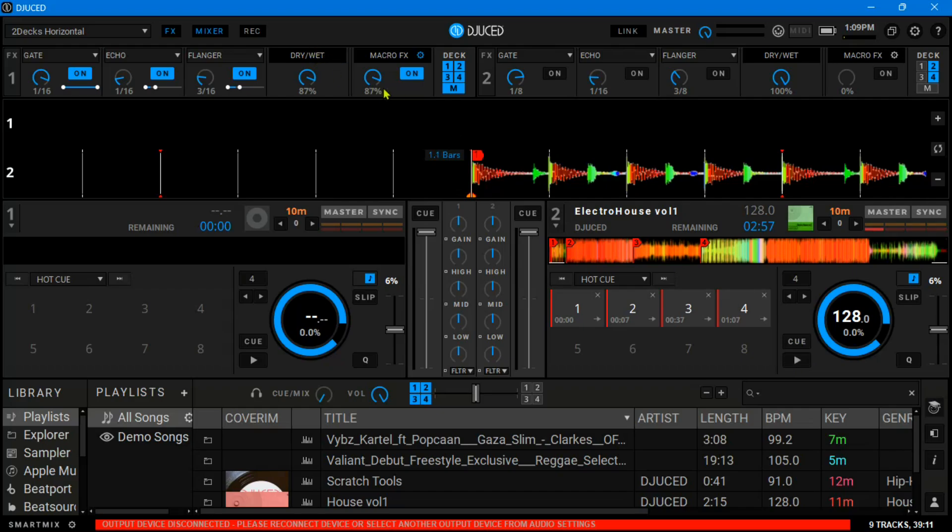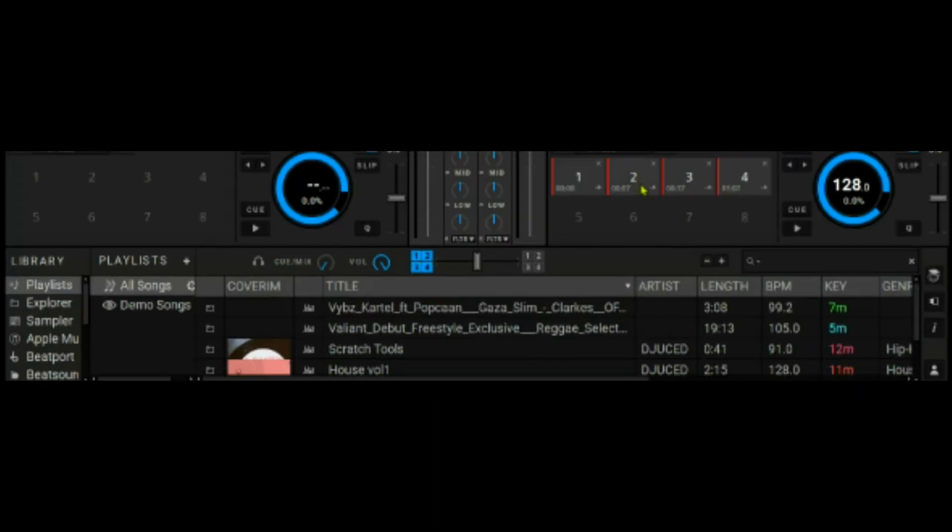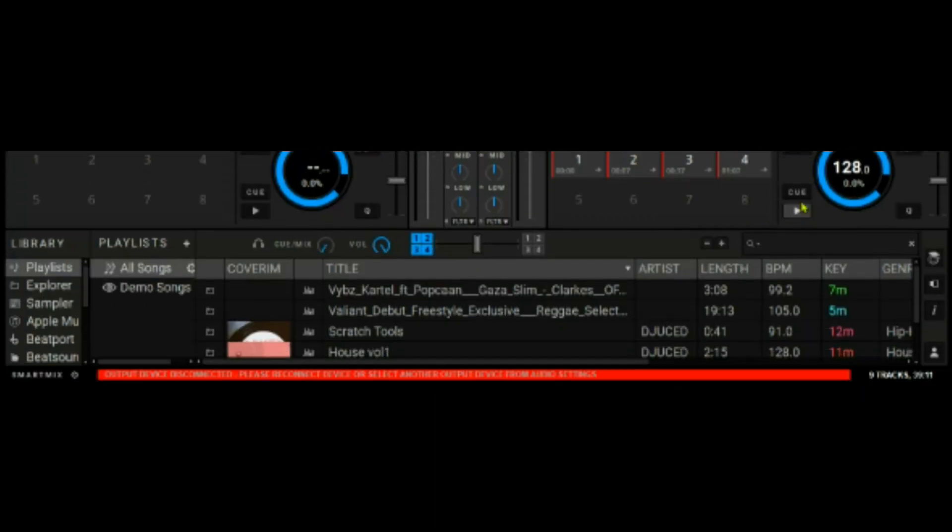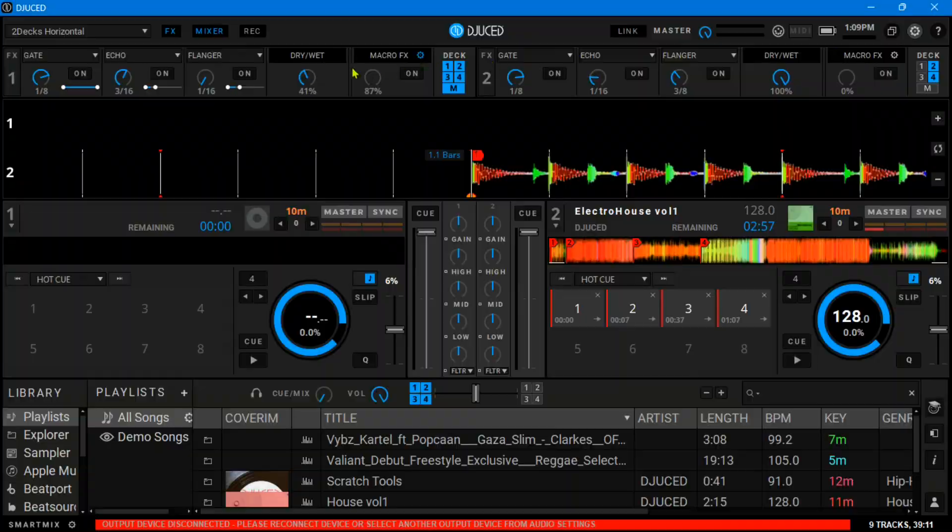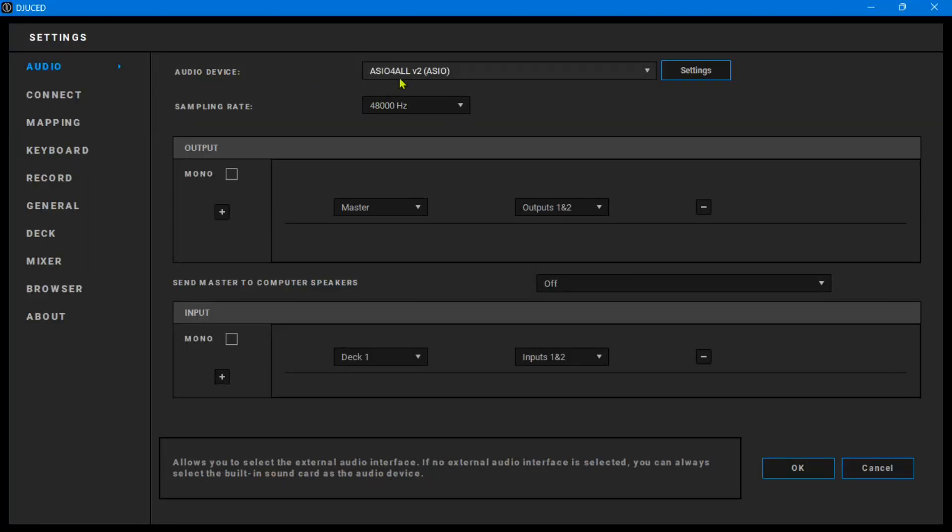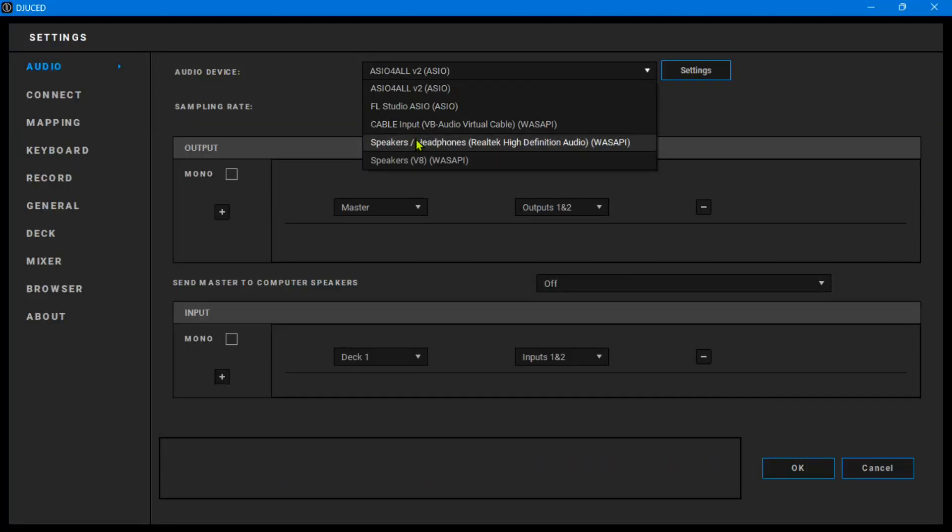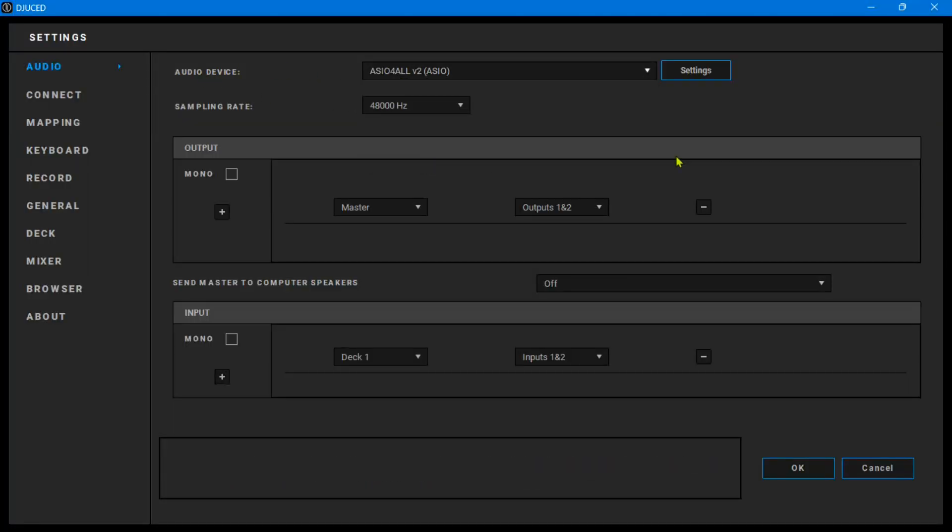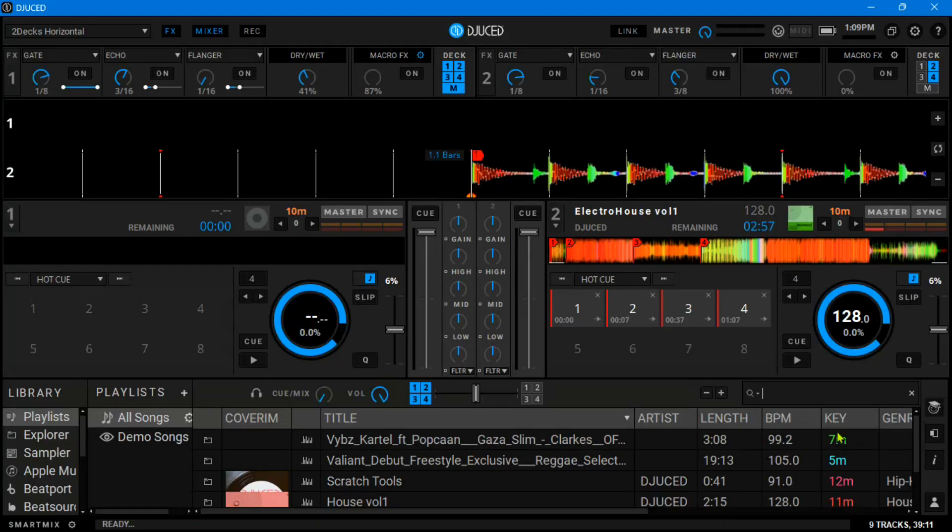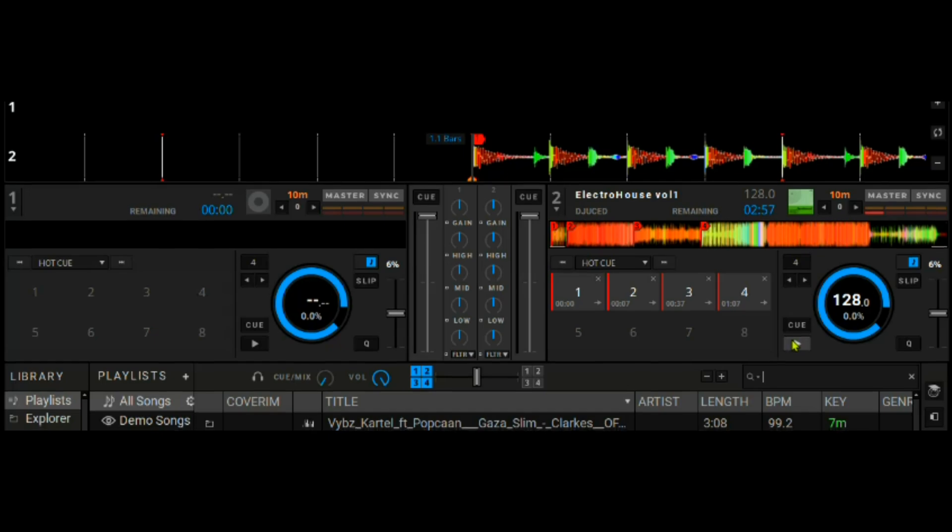I don't know why it's not playing though. Output device disconnected. Please reconnect. Let's go to settings. This should be V8 because that's what I'm using right now. Okay, let's play.